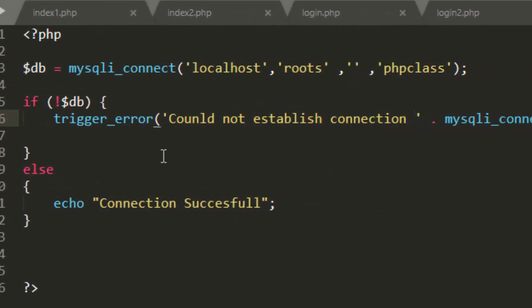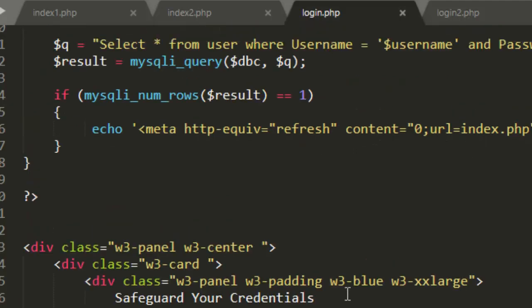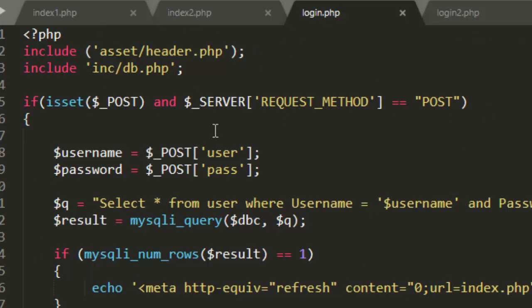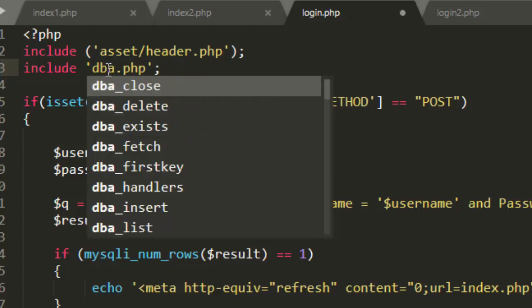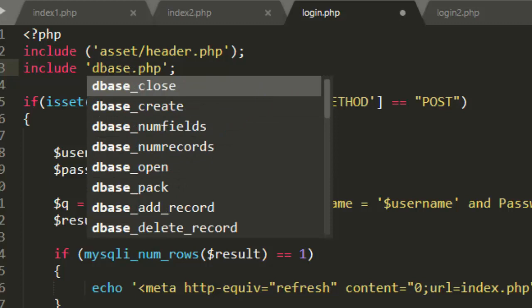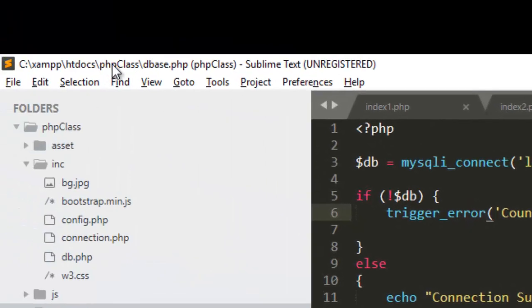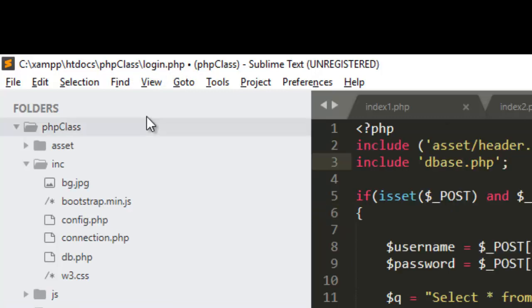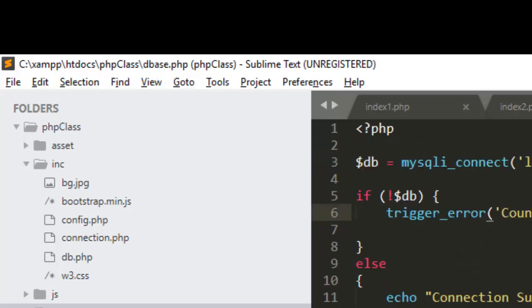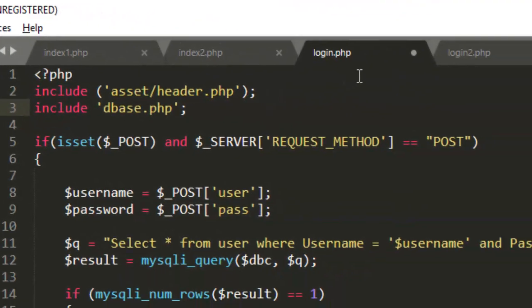So this is how to establish a connection in a database using PHP. Whenever you have your file in your login page or any other page that you need a connection, you can just include it. I can just say include dbase.php, because I saved my file directly in the folder where my website is, where my login page is. This phpclass is a folder and dbase is within the folder. So also my login page is inside the folder. So the login and the database, they are in the same folder. So in that case, what I need to do is just to specify dbase.